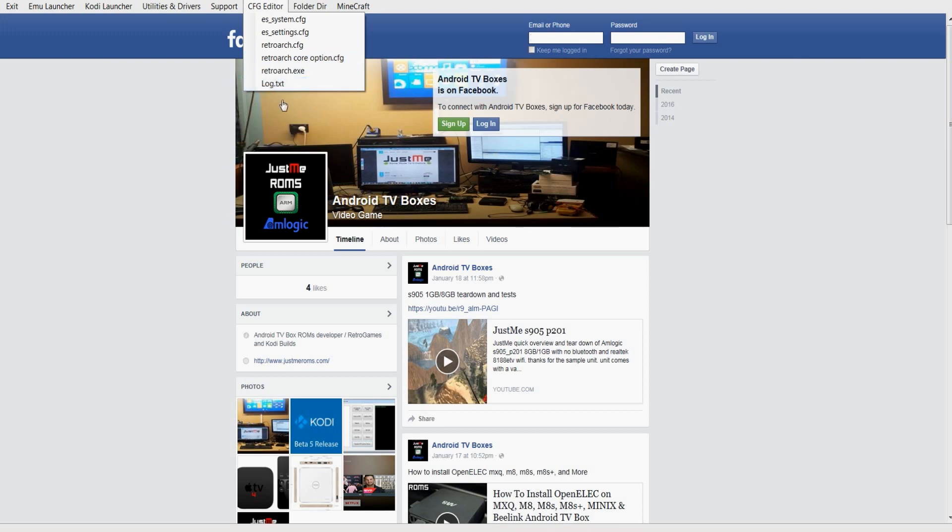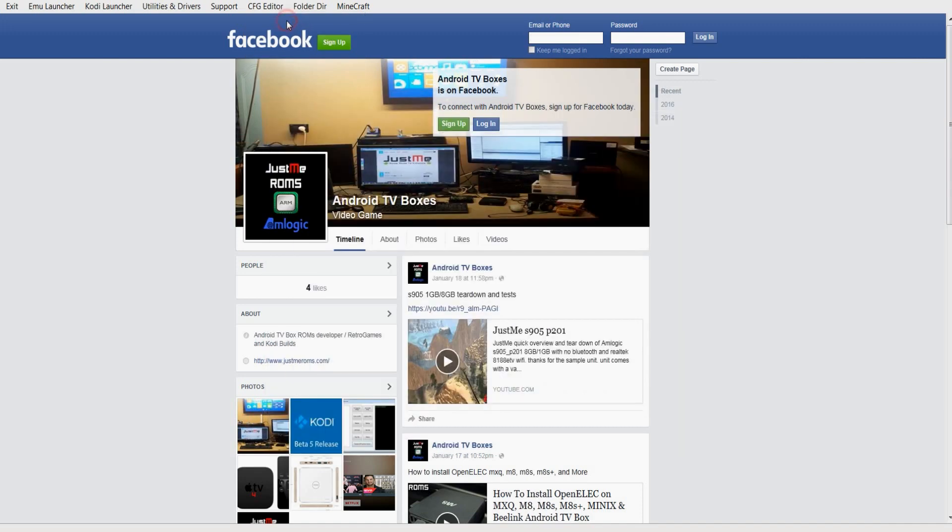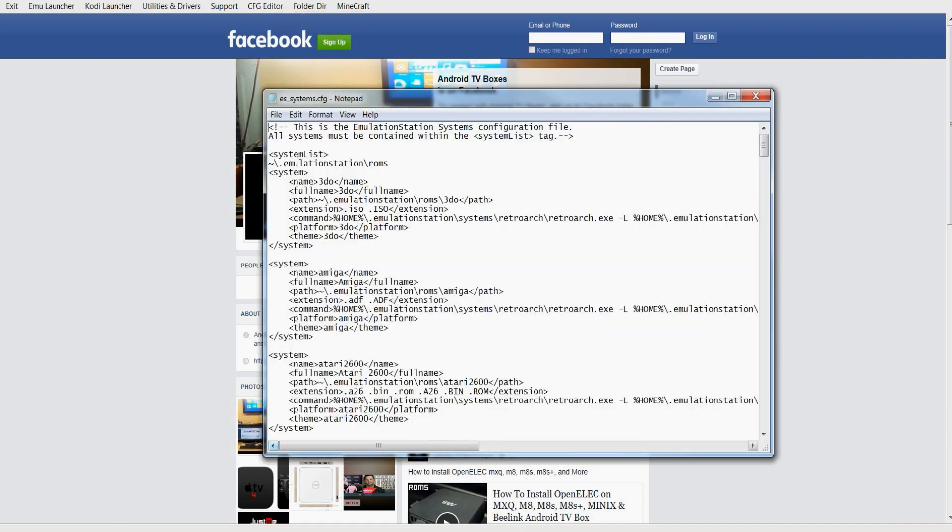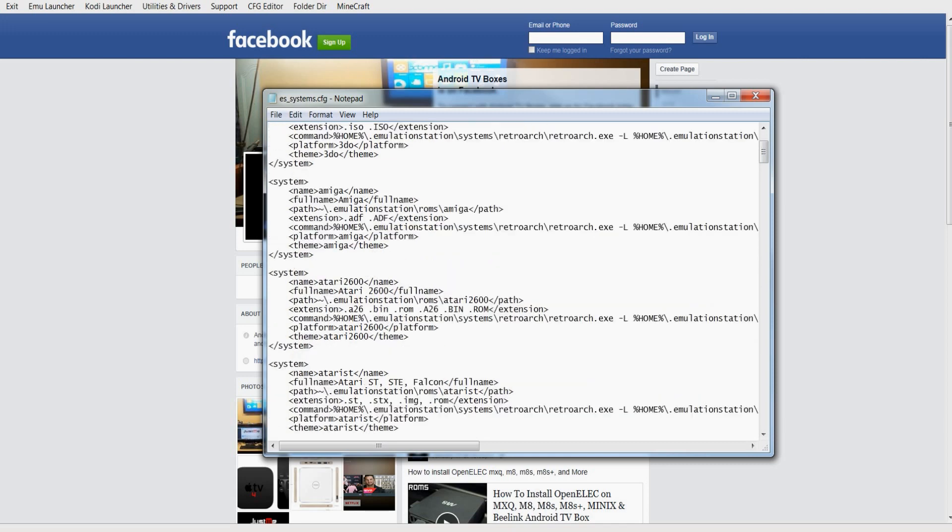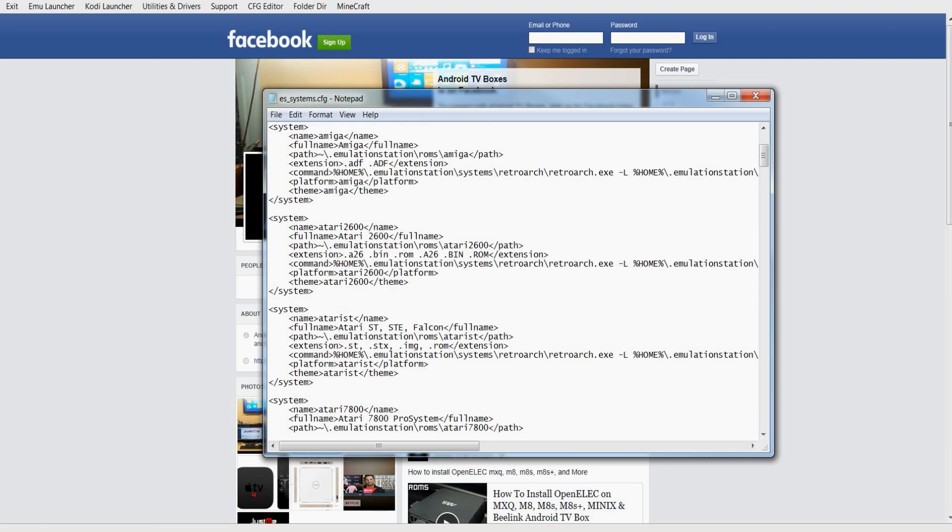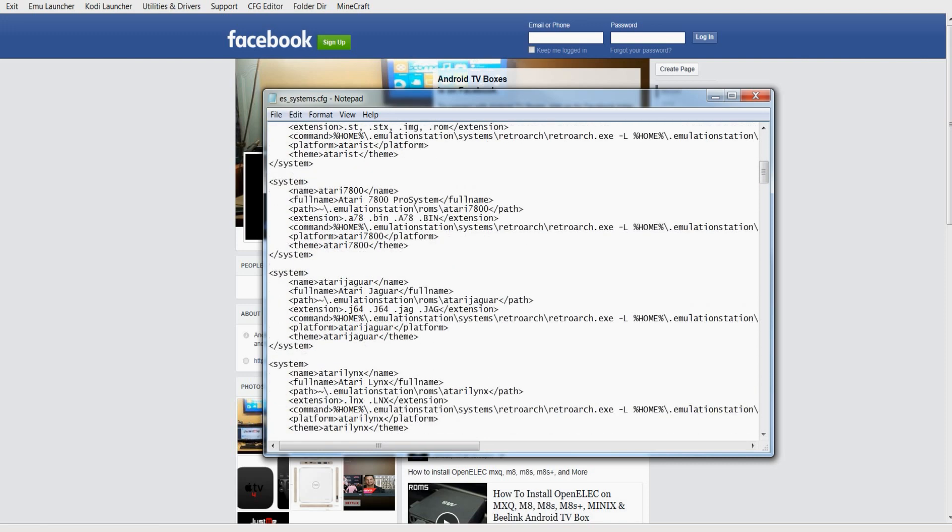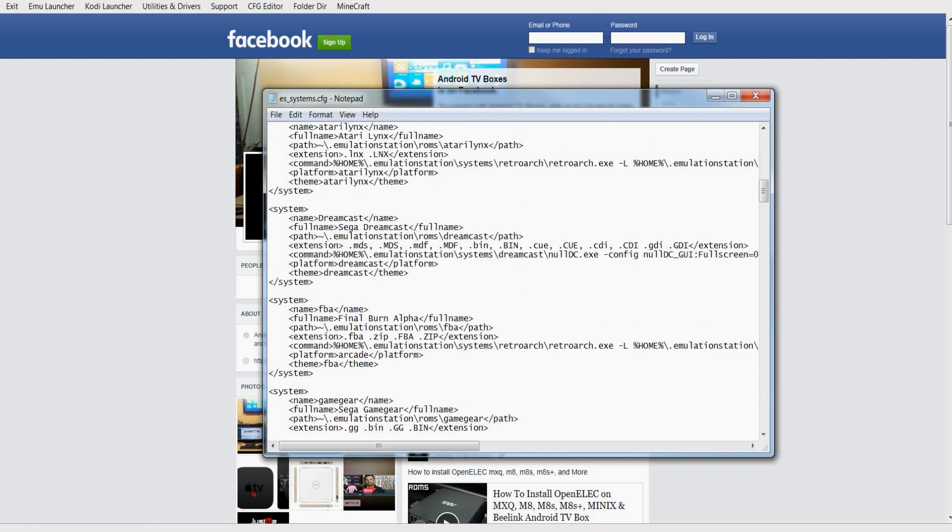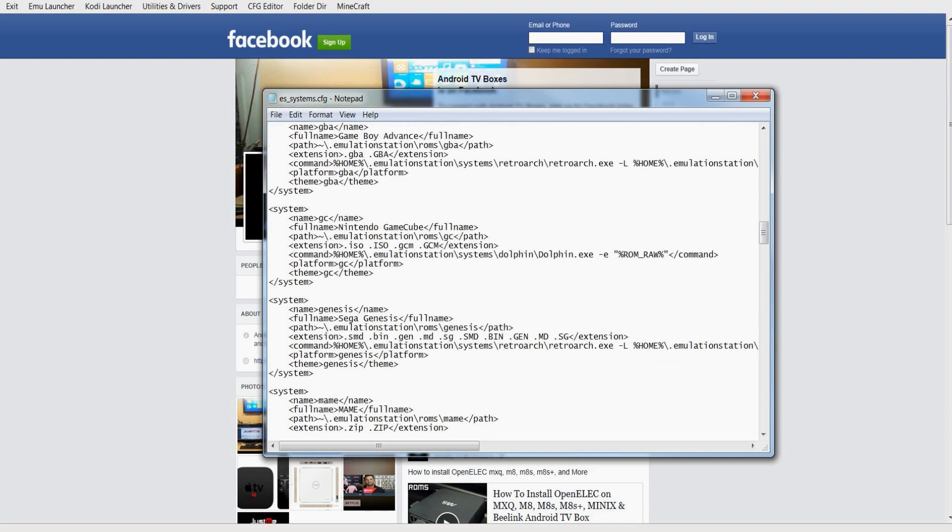If you click on ESSystemConfig, this is where all your systems are. Now basically it tells you the extensions that you need to use for each emulator. Like an example Atari 2600 you need A26, BIN file, ROM. If you scroll down to Dreamcast you need MDS, MDF, BIN file, CUE, CDI and GDI. So if you scroll down further say to Genesis, you need the ROM extensions to be BIN file, GEN, MD, SG. So you've got to make sure that the ROM files correctly have the correct extension.